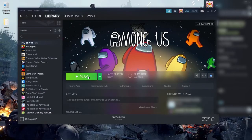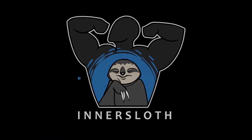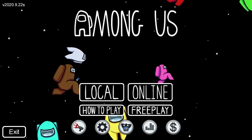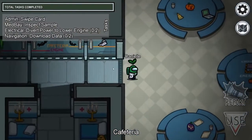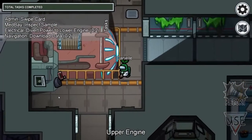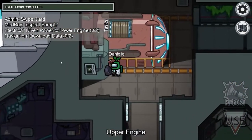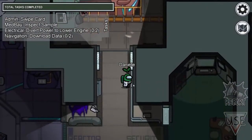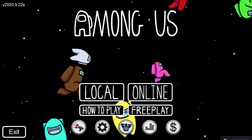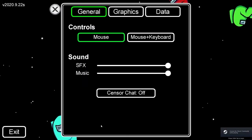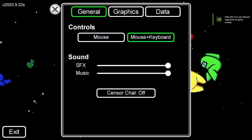If you are playing Among Us on PC, I'd highly recommend that before you jump into your first game, you may want to change your control settings, as the game will default to a control scheme similar to what you would find on iOS and Android versions. To change the input options, open up Among Us, press the gear icon, then select the Mouse and Keyboard button and hit X.